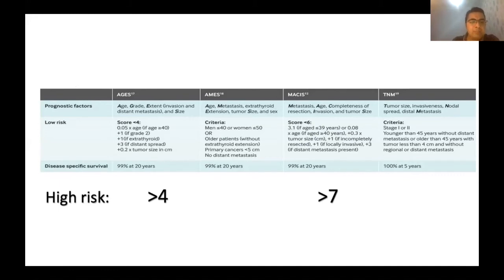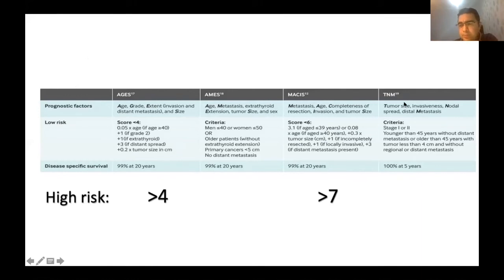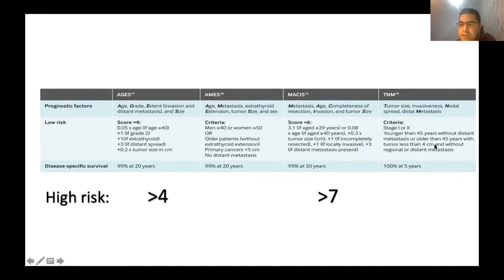The main prognostic tools — AGES, AMES, MACIS — all include age as a marker. We now primarily use TNM staging to prognosticate, with the recent change moving the age cutoff from 45 to 55 years old.